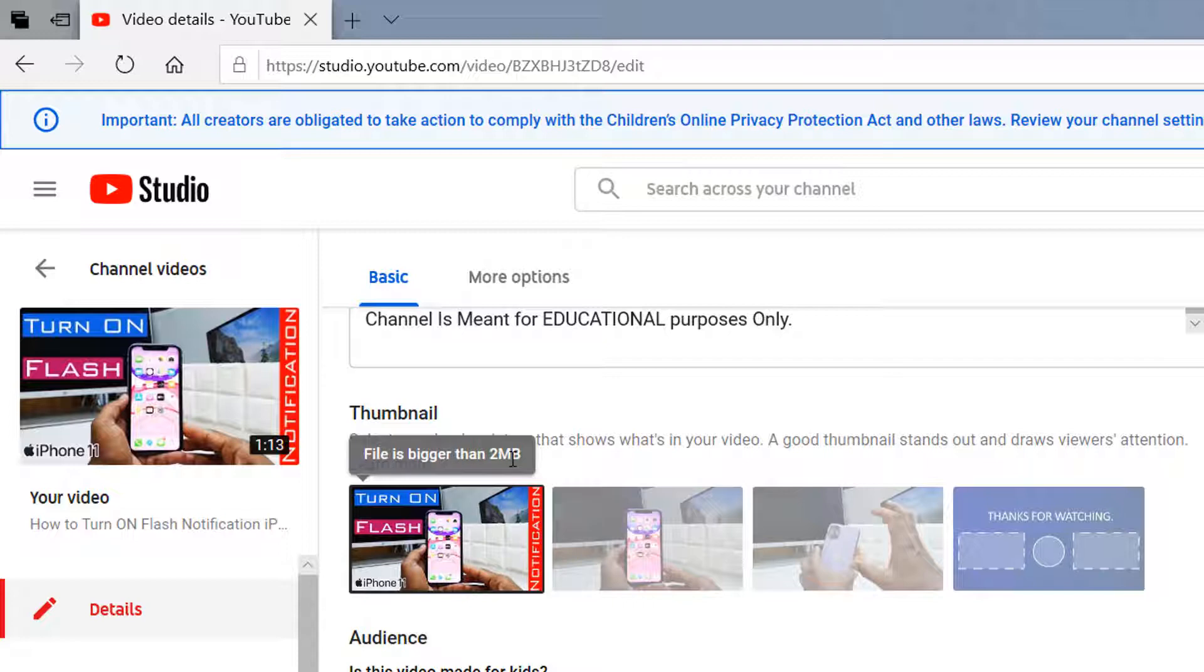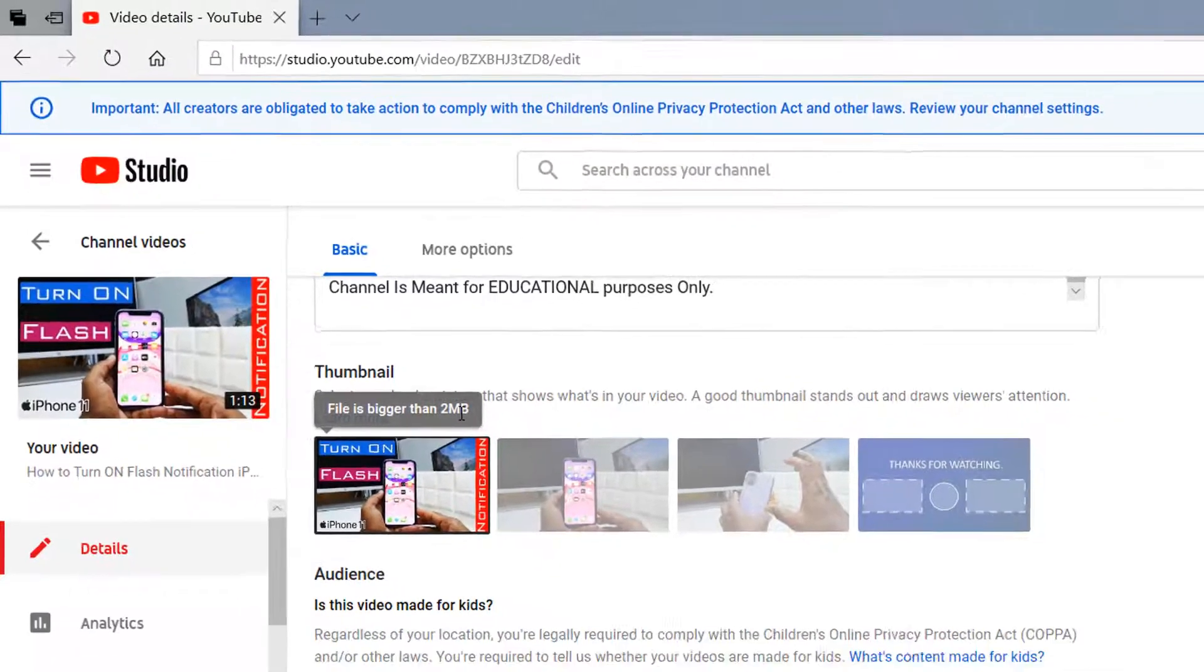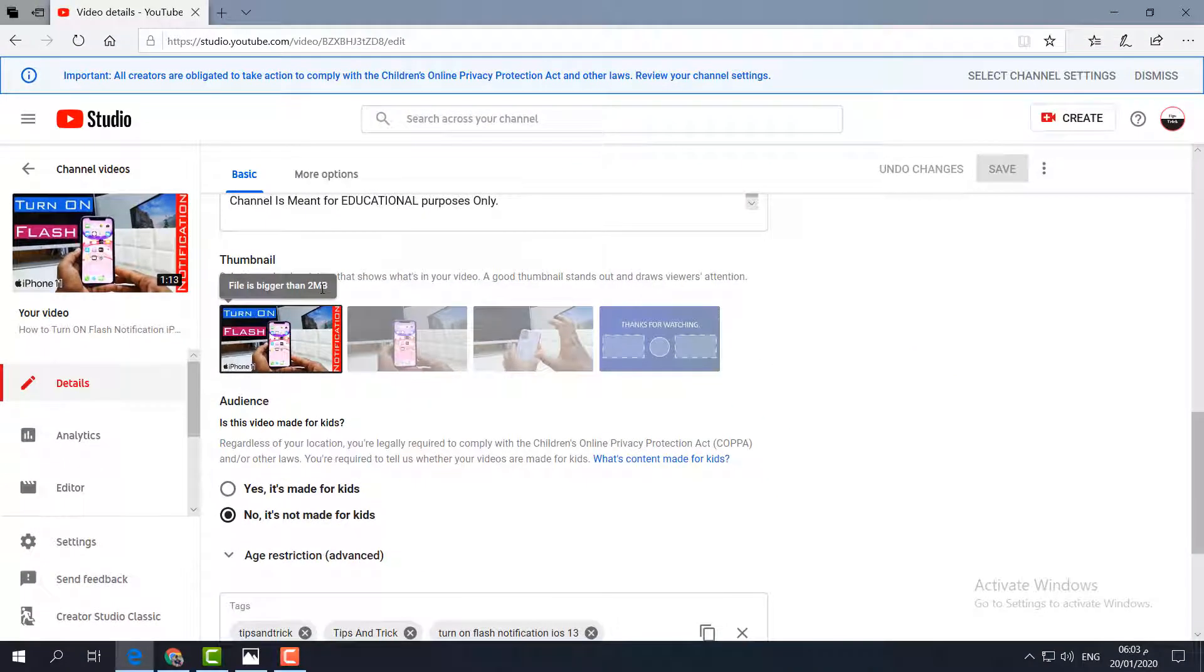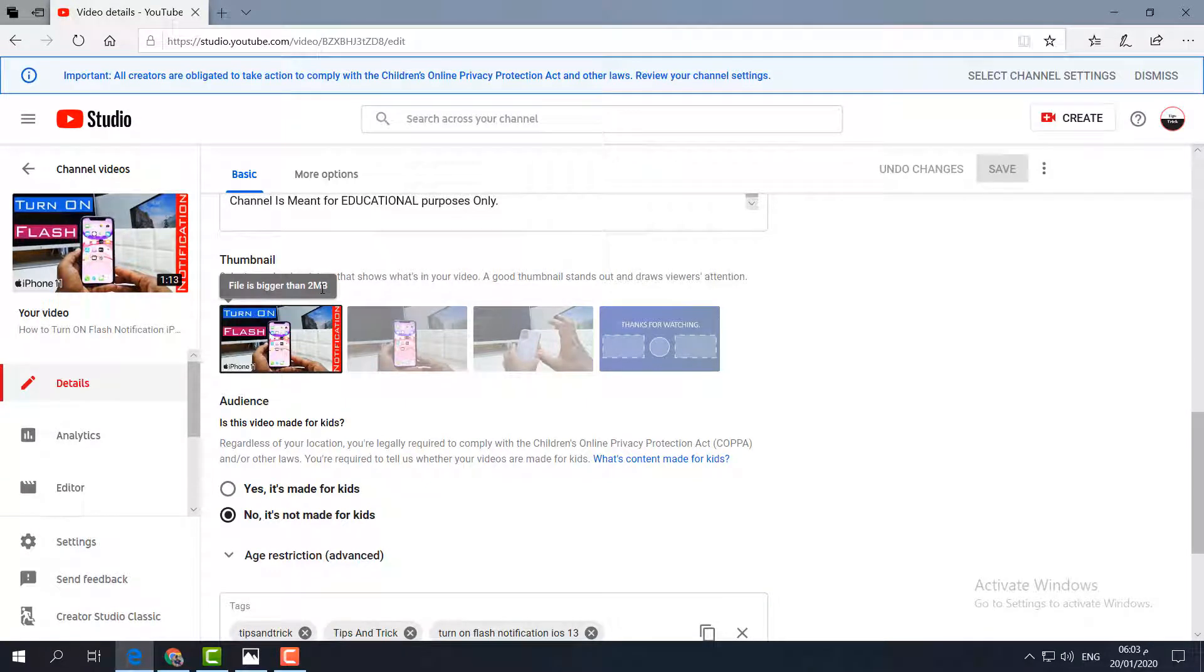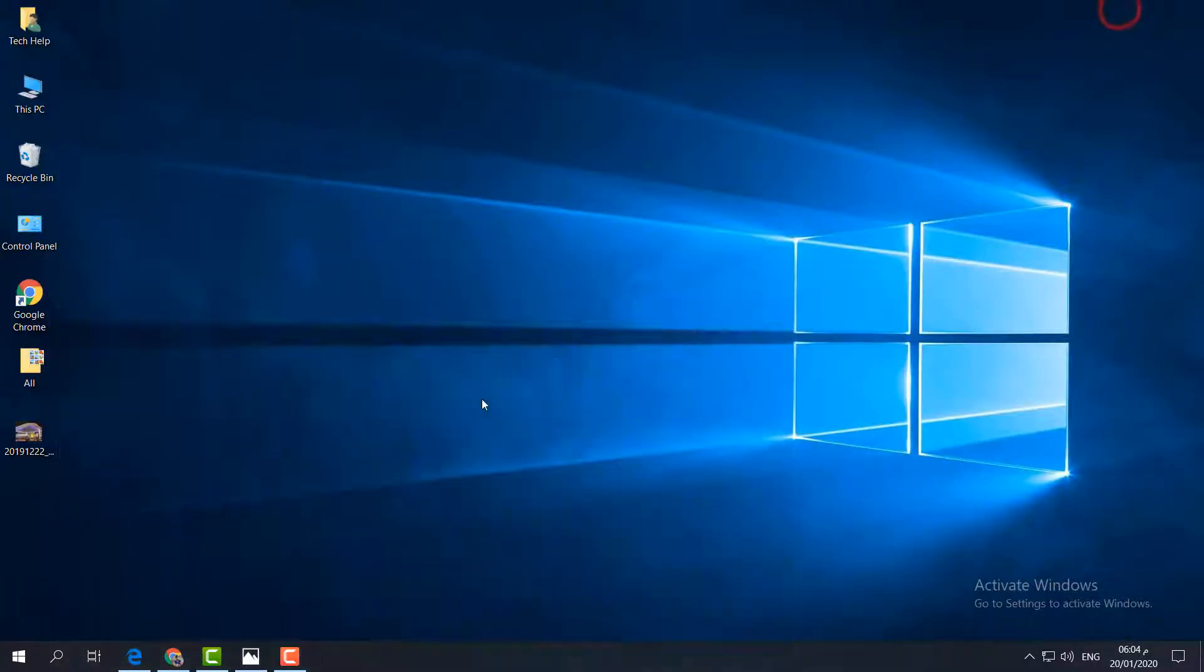That means YouTube is not accepting any file for thumbnails if it is more than 2 MB. You have to reduce that thumbnail size for adding a custom thumbnail in YouTube videos. I will share a simple trick to resize this image without any additional third-party software.